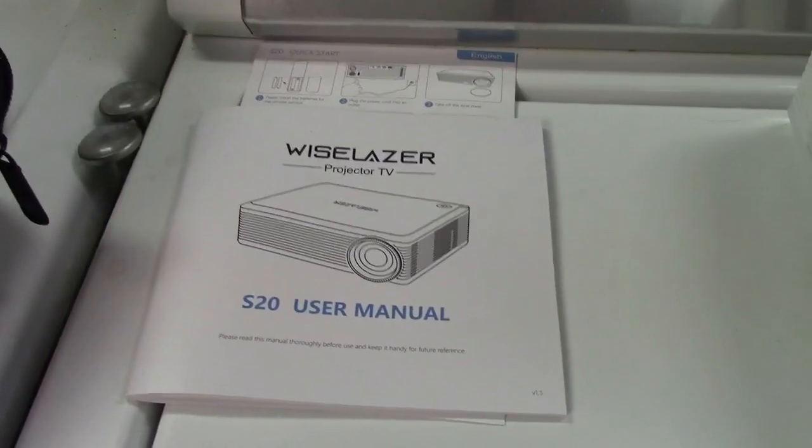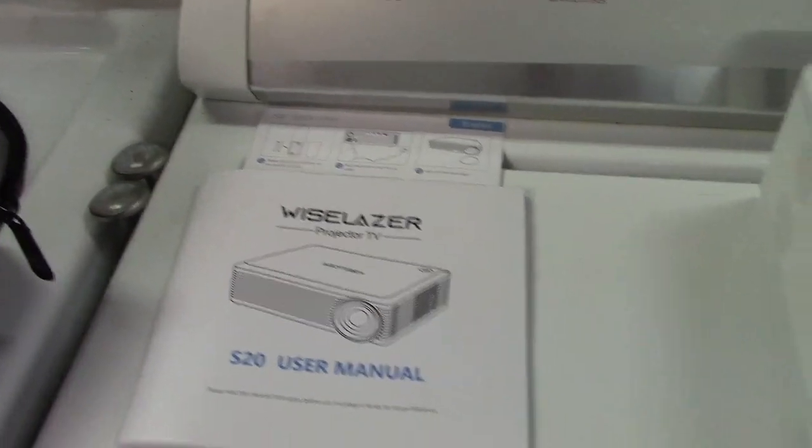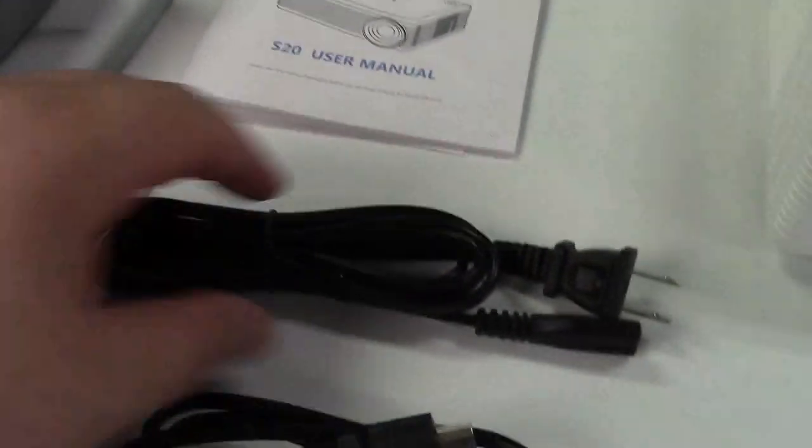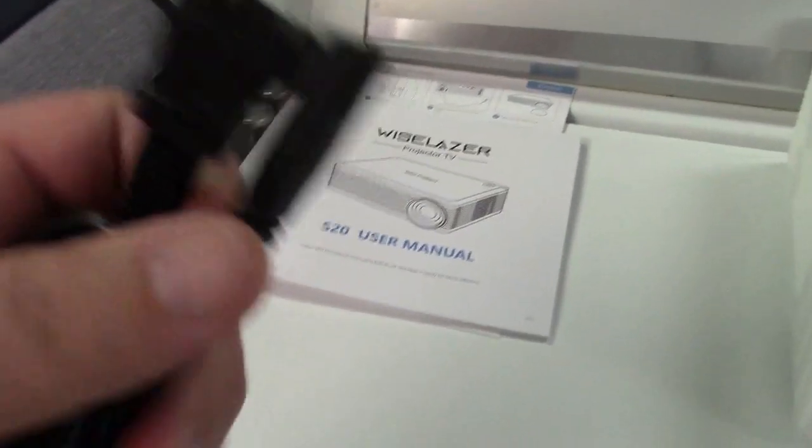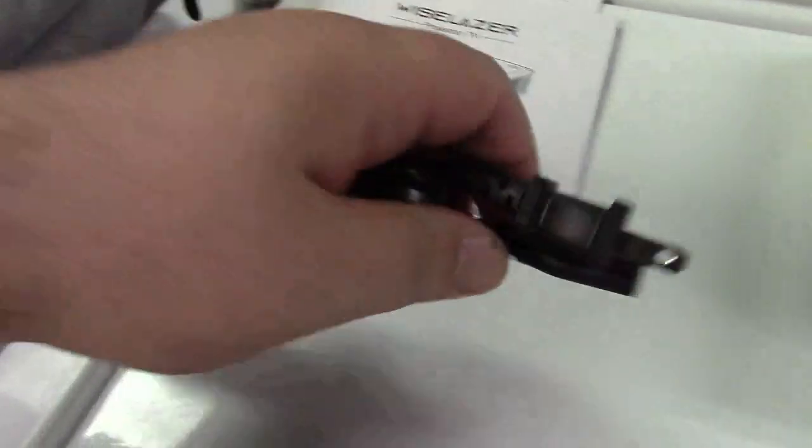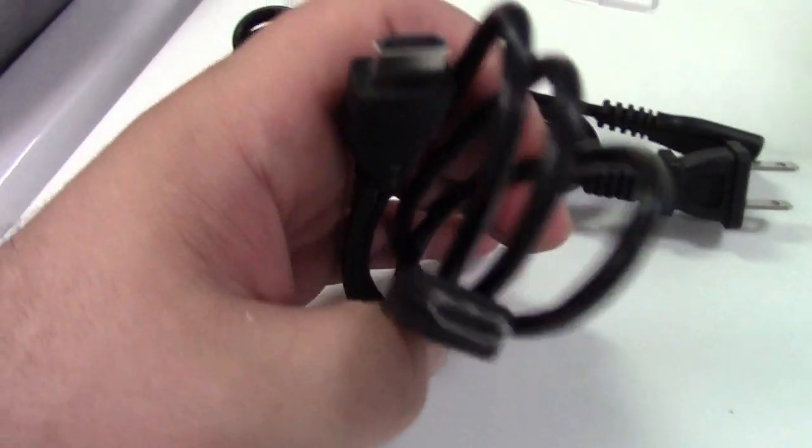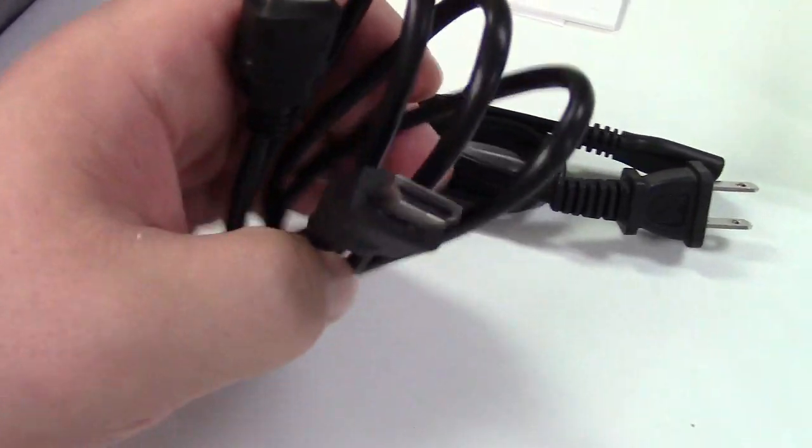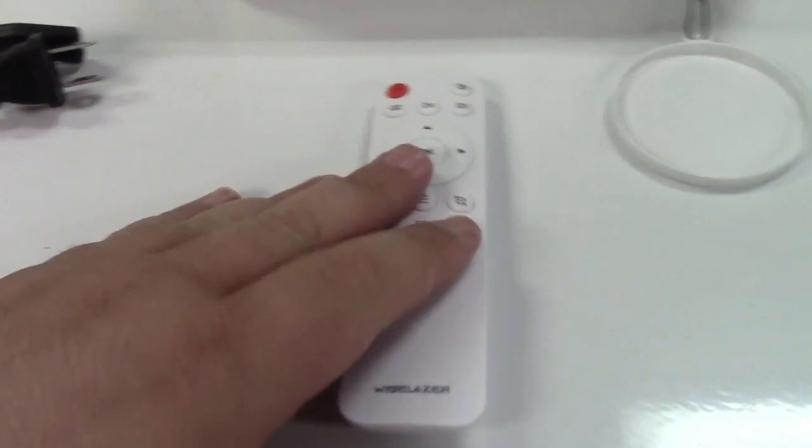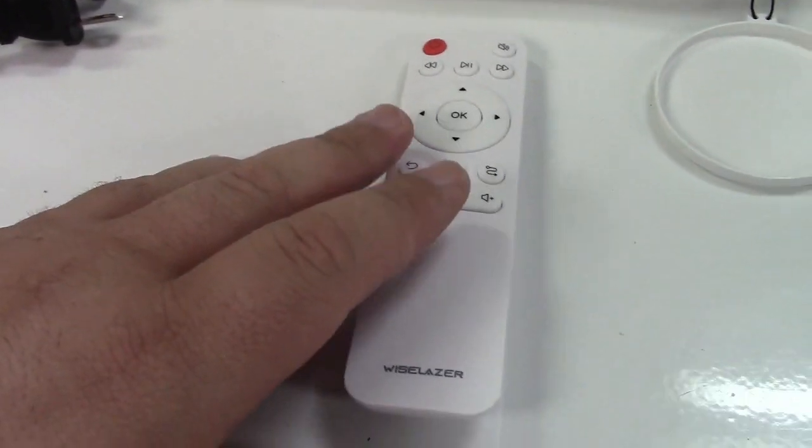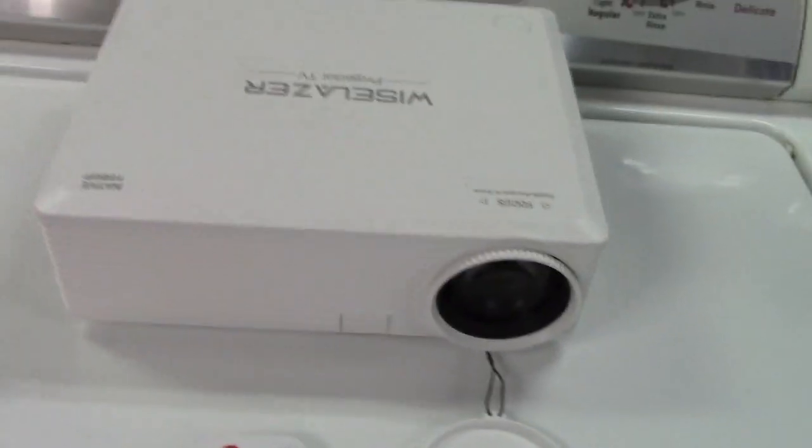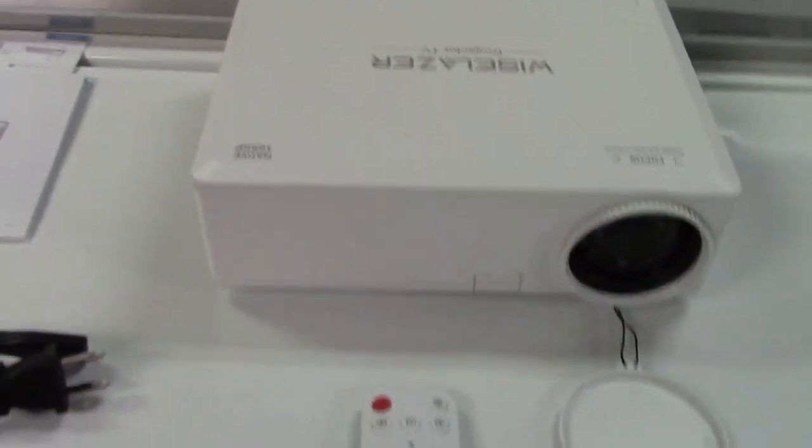In the box is the user manual and also a quick start guide, power cable with a standard US plug to a figure eight style connector. They also include an HDMI cable as you see right here. The remote takes two AAA batteries. They're not included and of course the projector itself.